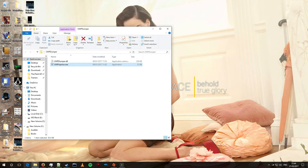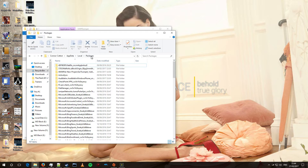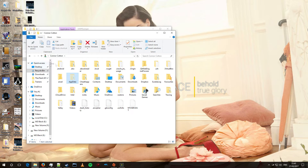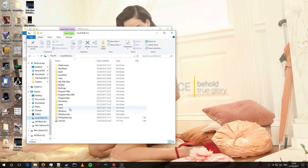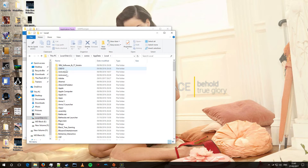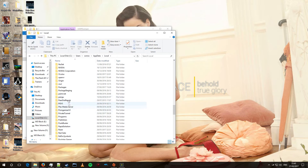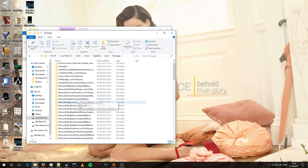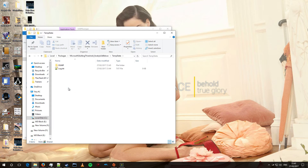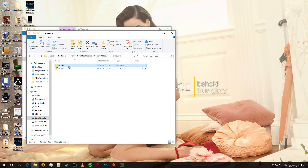What this does is it dumps the game without its encryption into a temporary folder, which is located in your C drive, Users, your user, AppData, Local, Packages. You don't want to look for microsoft.build.freshhold. You're then going to TempState, and this is where the dumped game will be.